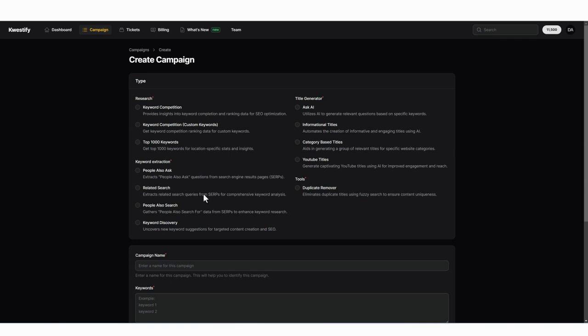Keyword discovery is another amazing and powerful tool. With this tool, you can actually go in and pull the latest trending keywords from Google, YouTube or Amazon. So you know what people are searching for right away.